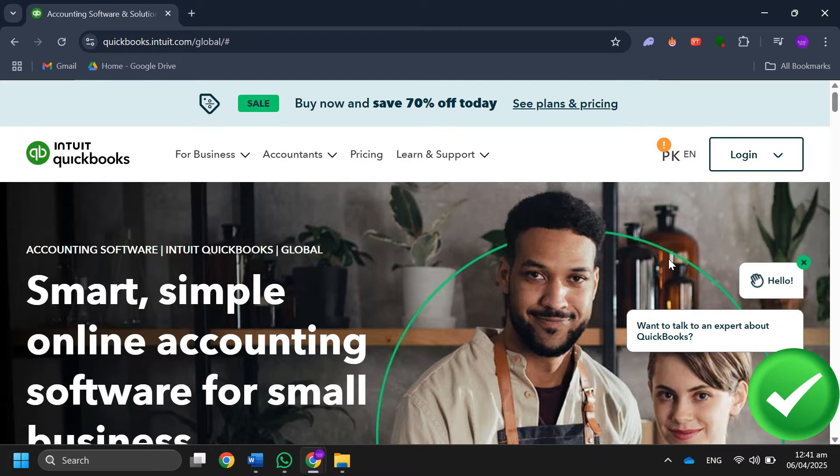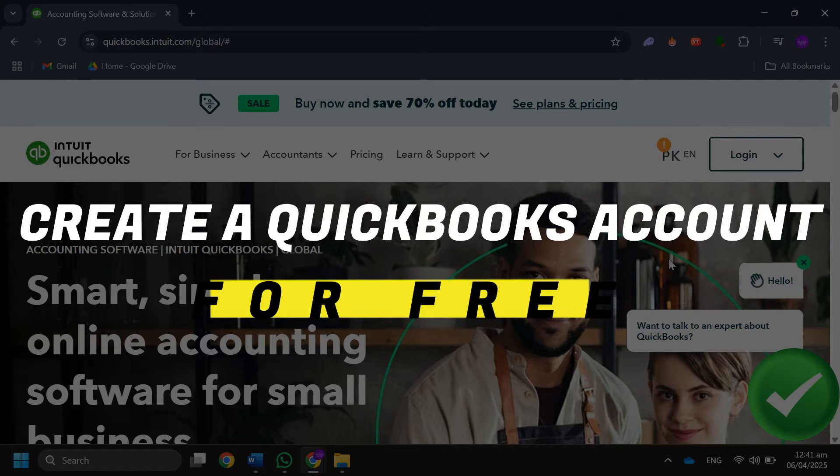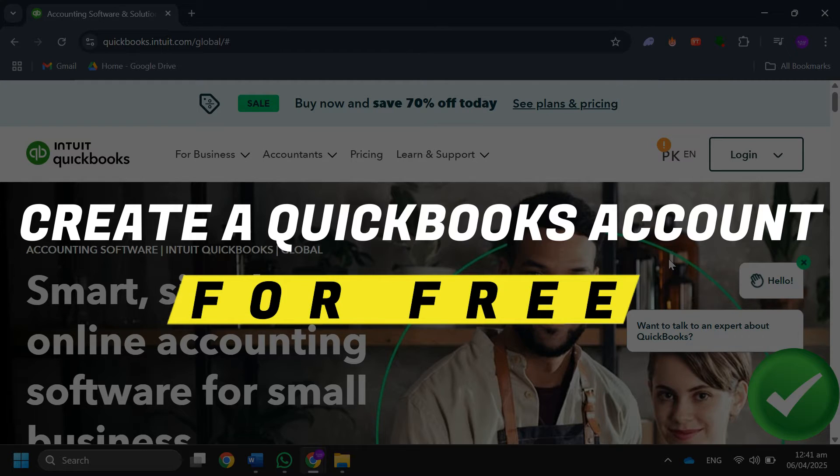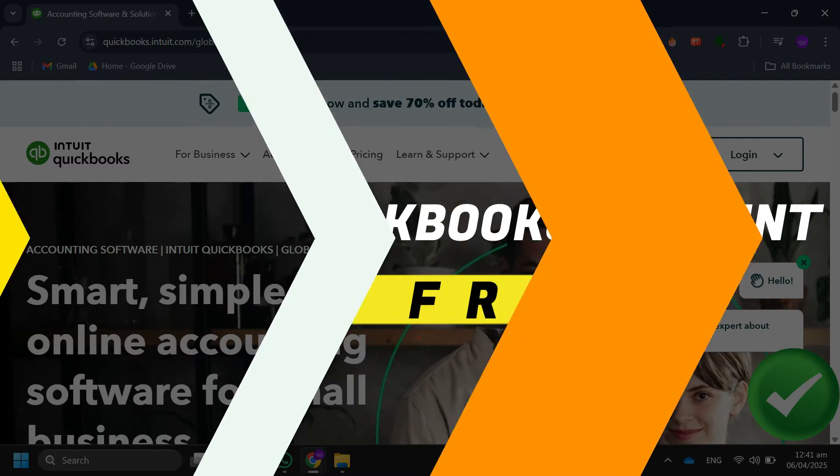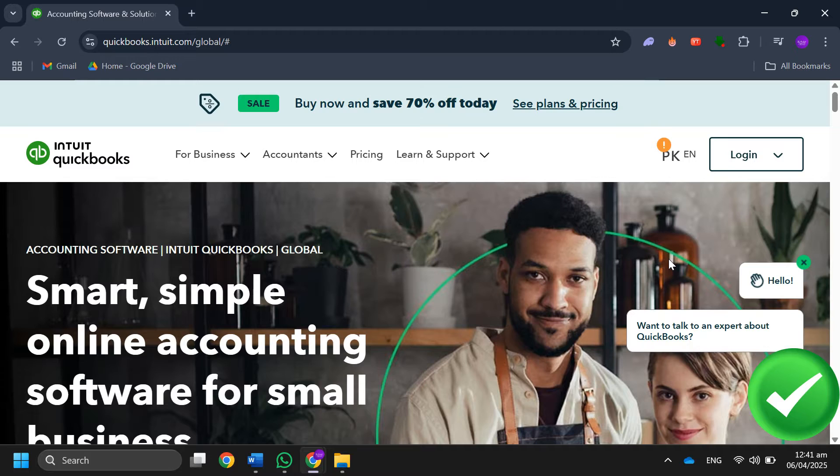Hey guys, in this video I'll guide you through how to create a QuickBooks account for free. All right, so let's begin. The first thing that you want to do is go to the QuickBooks website.